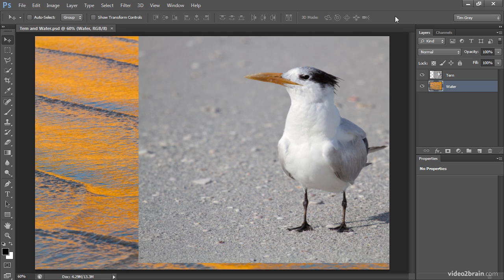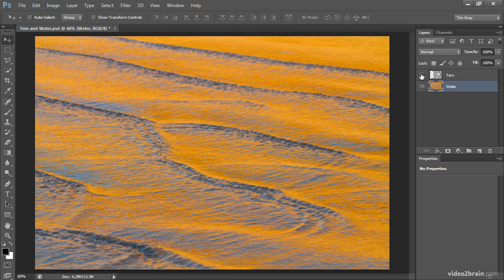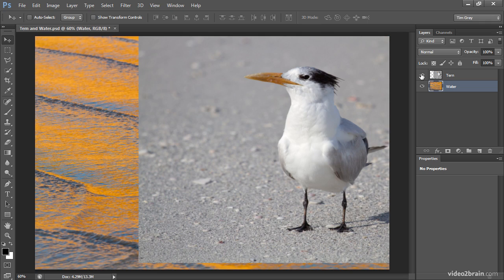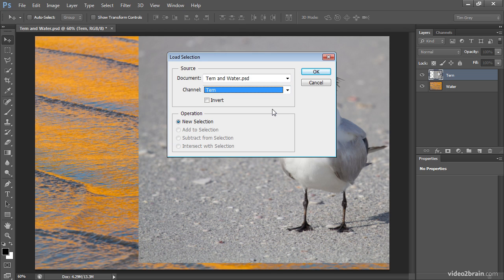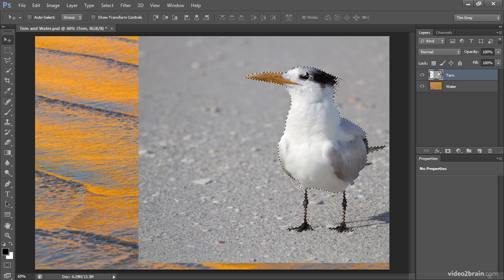I'd like to take this tern and blend it into the background. I've got a little bit more colorful scenery here for the tern, and so I want to place the tern onto that background — essentially into the water on the shoreline. I've already created a selection for the tern, so I'll select the tern layer, then choose Select > Load Selection from the menu, and choose the tern channel — the saved selection I created for this image. I'll click OK to load the selection.